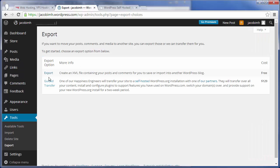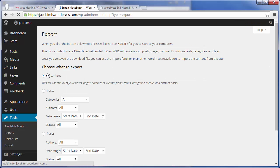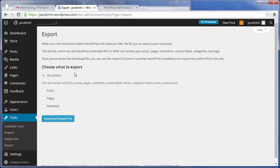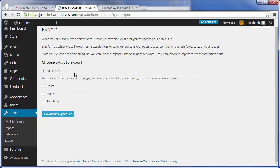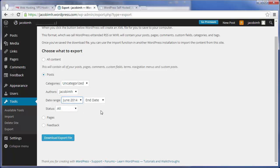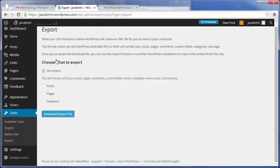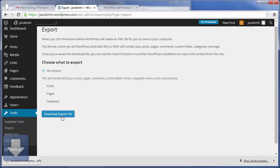On the Export screen, click Export again to create an XML file containing the information we want to export. You can see we have All Content selected, which is typically what you want to use. But if you want to export certain posts from particular authors, a date range, status, pages, or feedback, you have those options. For this example, we'll leave it on All Content and download that export file.